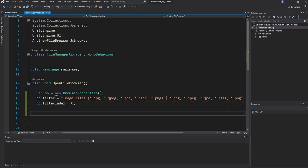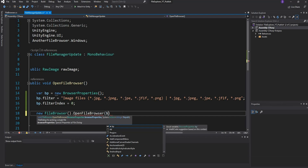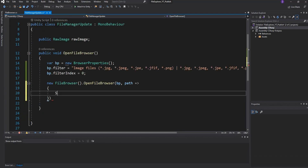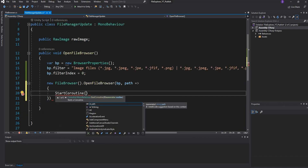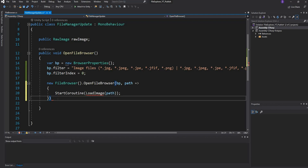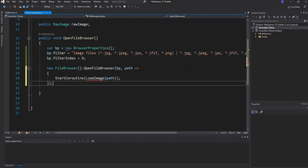Next we handle the path. We'll call new FileBrowser.OpenFileBrowser — one of the functions in the wrapper — passing in the browser properties. For the path callback, we'll use a lambda expression and call StartCoroutine, passing in our IEnumerator function called LoadImage which takes in a path. We'll close that off.